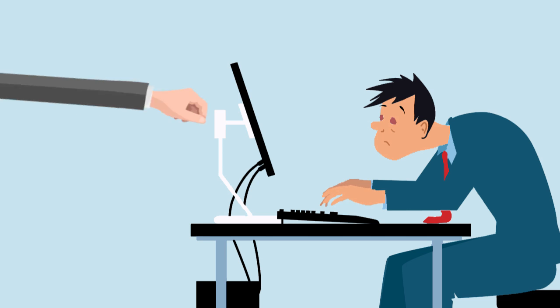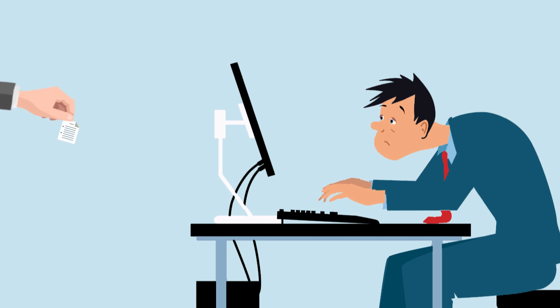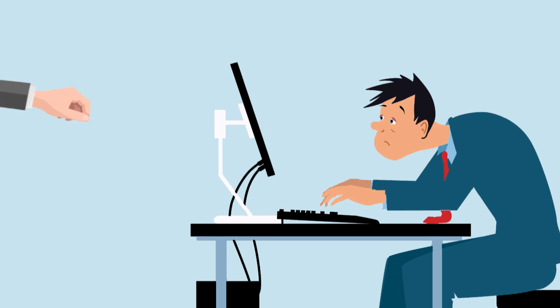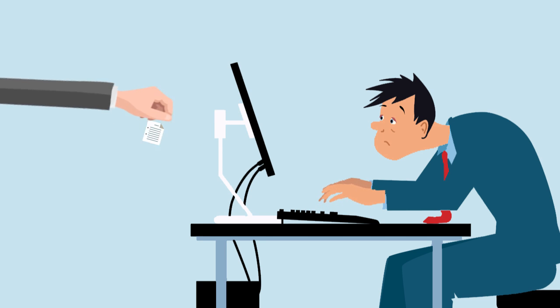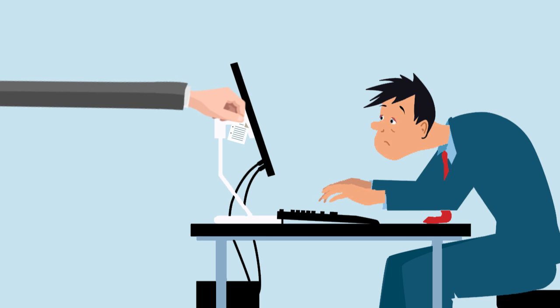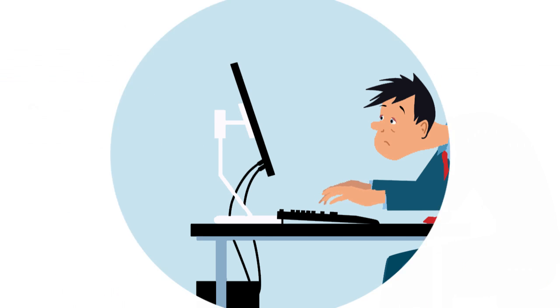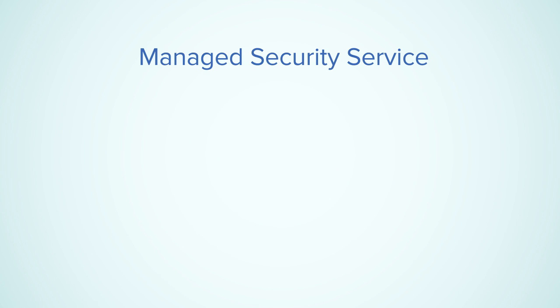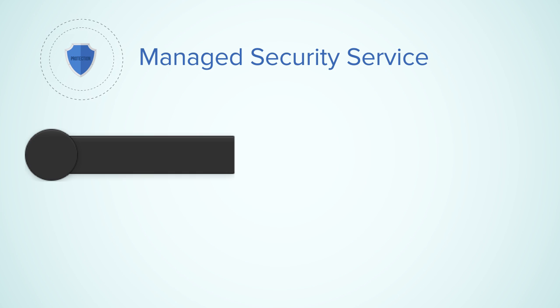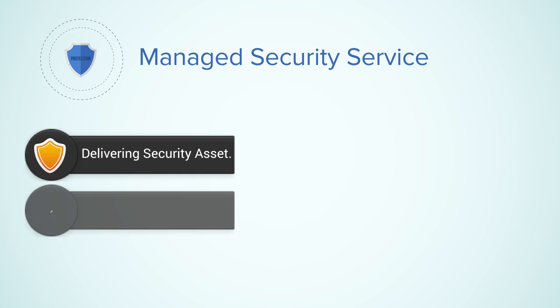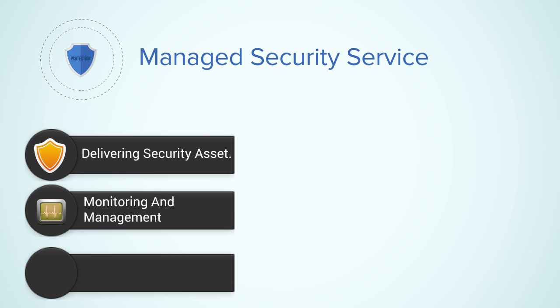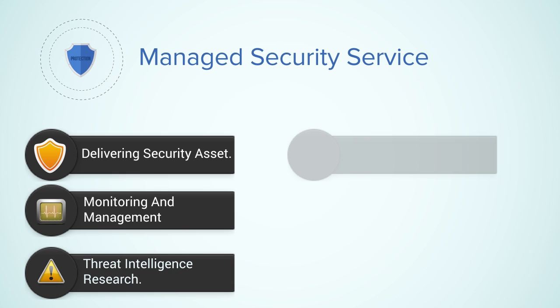Lack of capital and skilled IT resources needed to manage data security are the major hindrances in protecting information. Managed security services have emerged as a lucrative option for delivering security asset monitoring and management, threat intelligence research, detection and remediation, and risk and compliance management solutions offered on a shared basis to multiple clients.